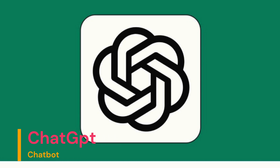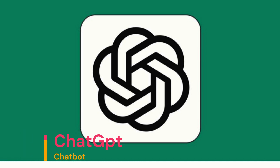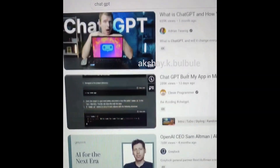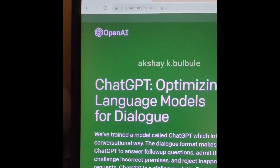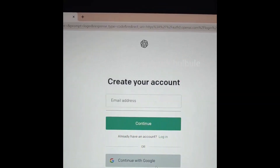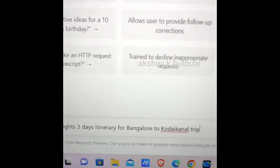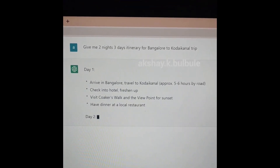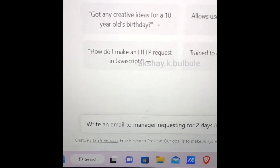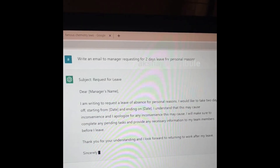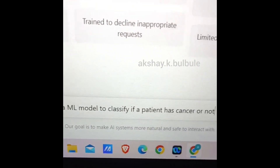ChatGPT is an app built by OpenAI. Using the GPT language models, it can answer your questions, write copy, draft emails, hold a conversation, explain code in different programming languages, translate natural language to code, and more — or at least try to — all based on the natural language prompts you feed it.